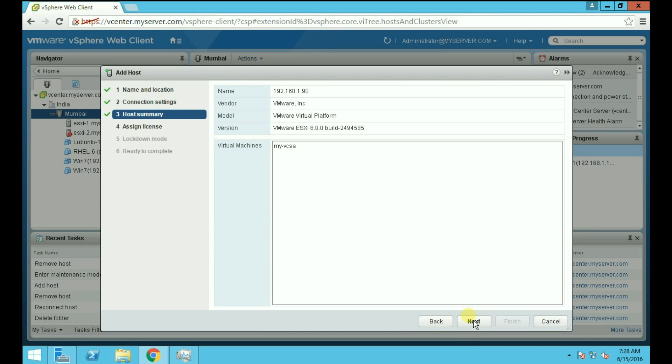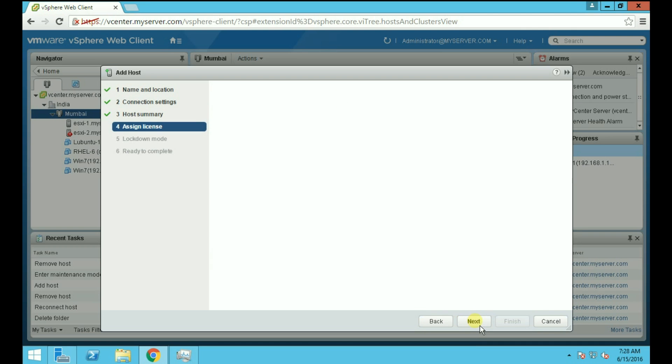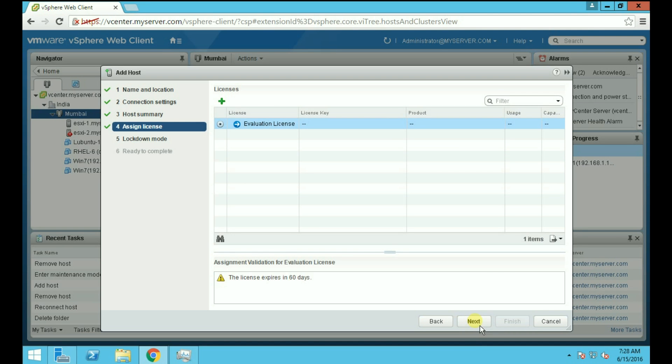Now you can see the host summary here, such as host version and the available virtual machines on your ESXi host. Click Next. Now here you can also assign a license to your ESXi host.